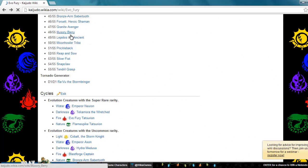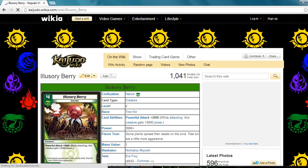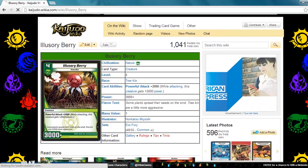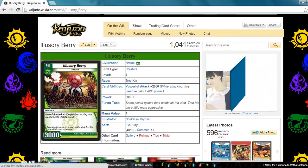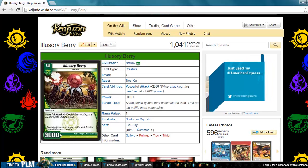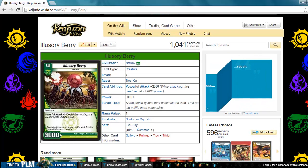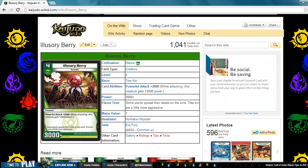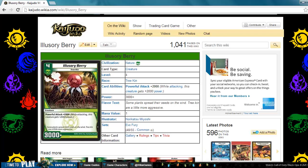Next up, Illusory Berry. Nature creature, level 4, Tree Kin, 3000 plus for its power with a power attacker 2000. This card's mediocre. There's better things that you can be doing on turn 4 than dropping this. I'd rather be accelerating mana with stuff like Bronze Arm or Reap and Sow, which you'll see later.